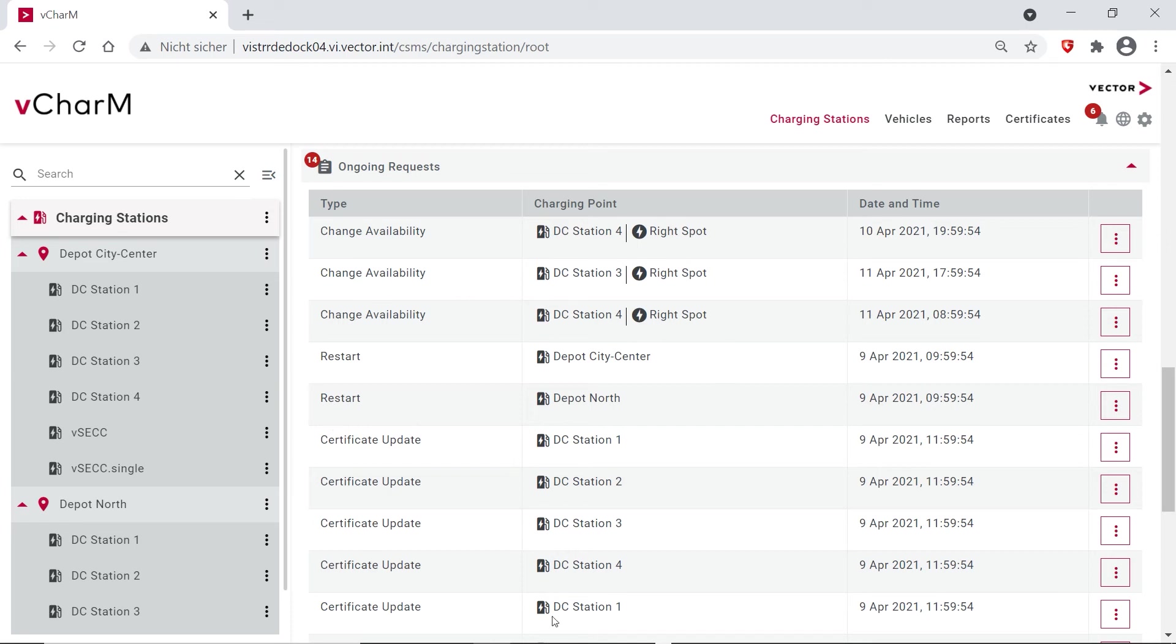And this is here a log of what is currently happening or what has happened in the past, and we can also get detailed information on every ongoing request.